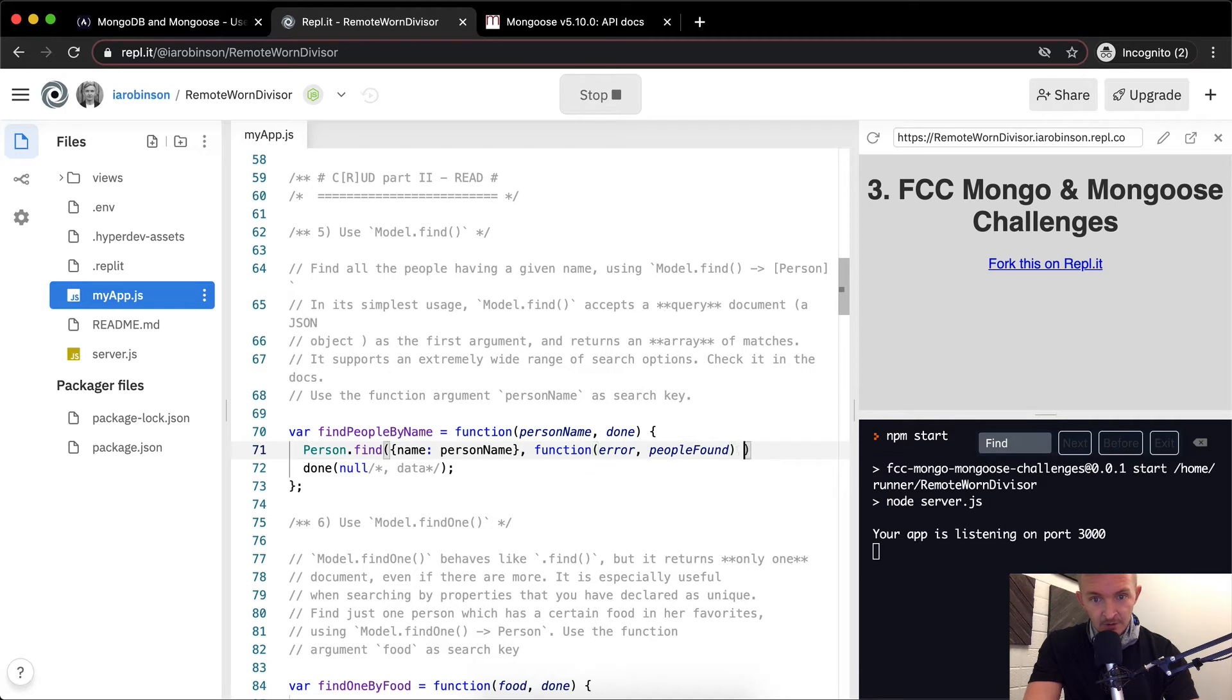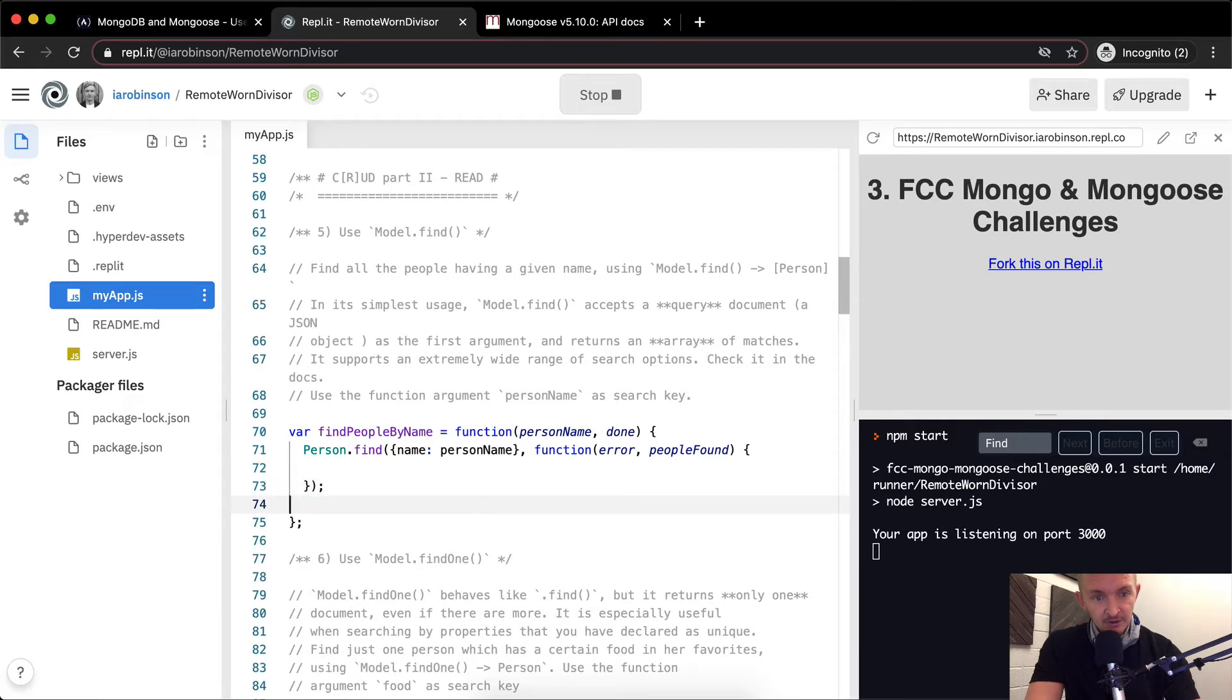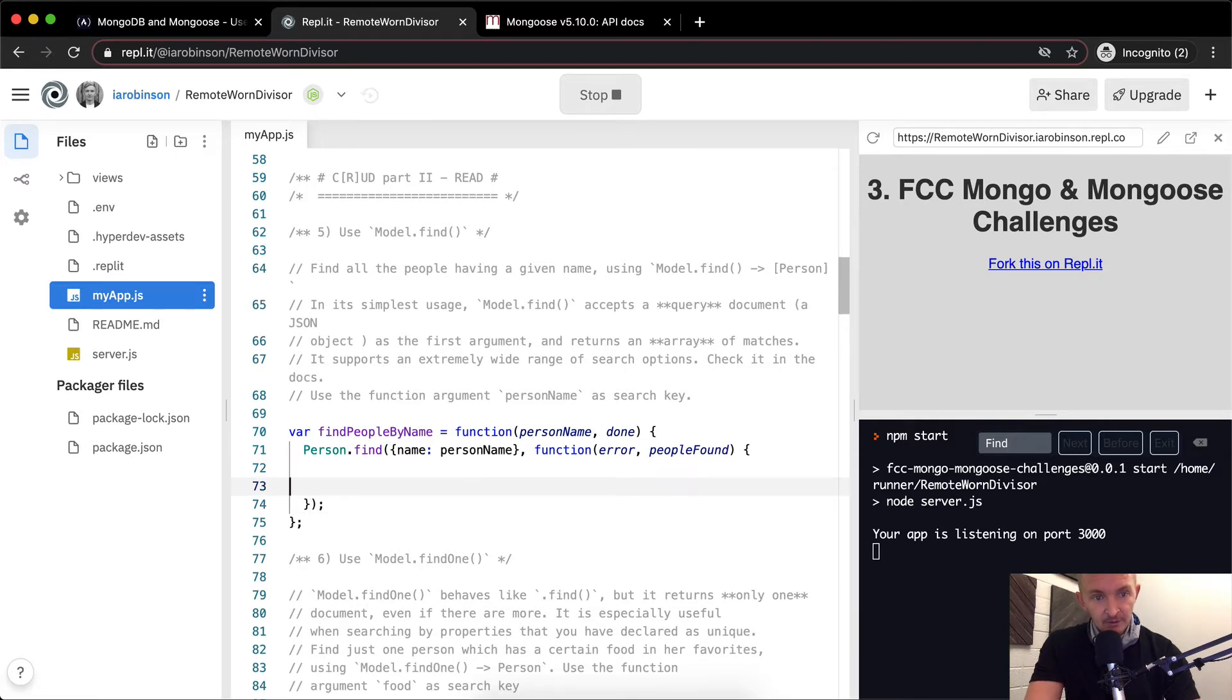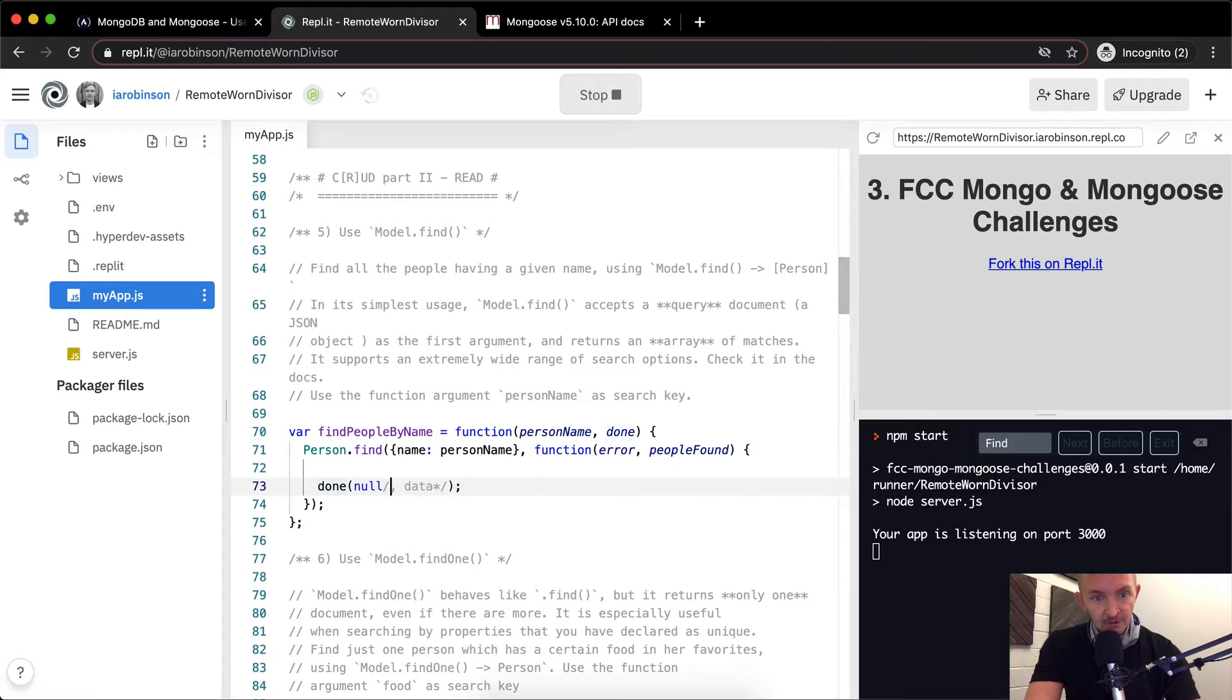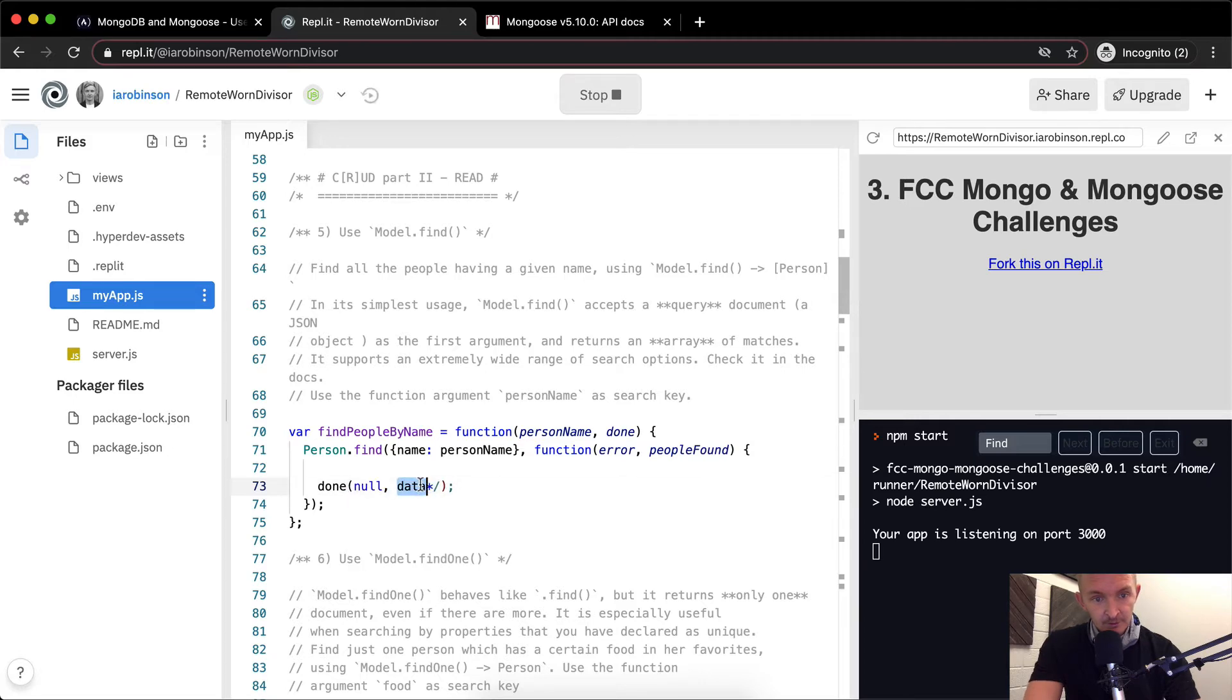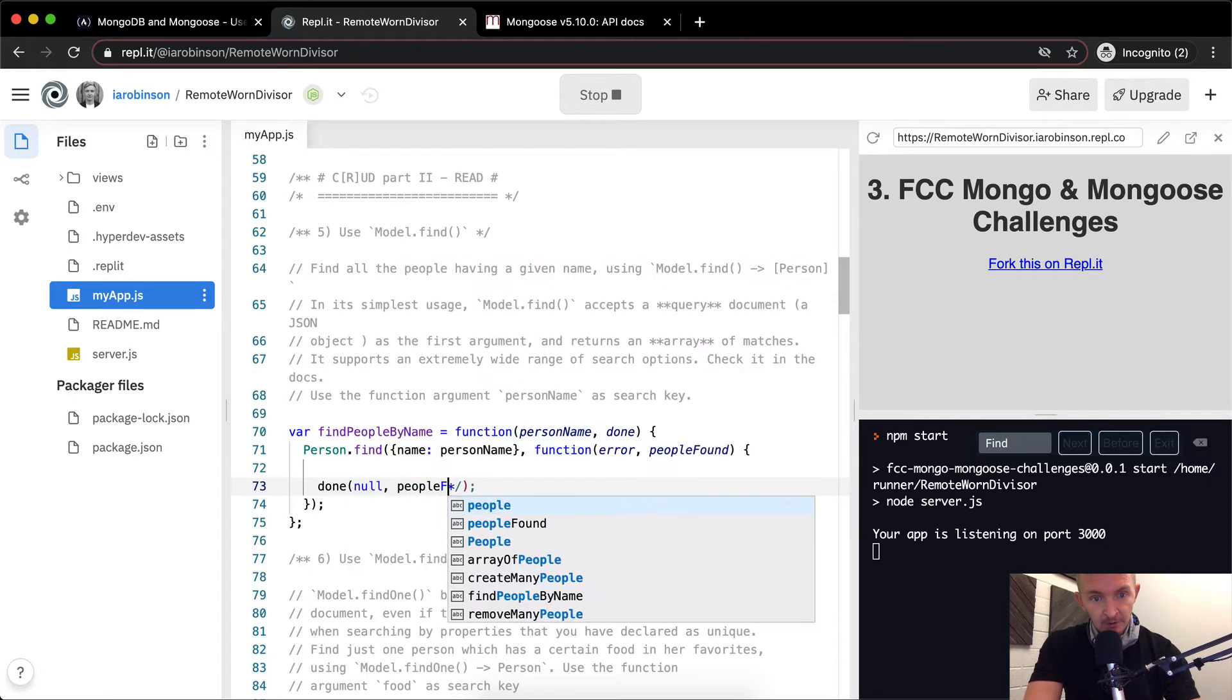And then this anonymous function, in here we will have our done statement, which tells Mongoose that we've been successful. And if we get to the point where we're done, we want to return, we want to return the people found.